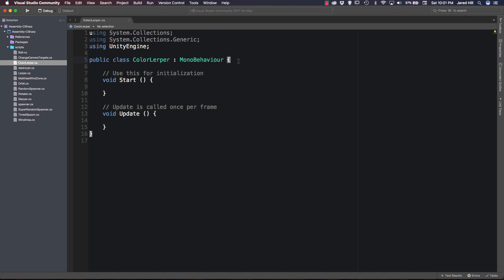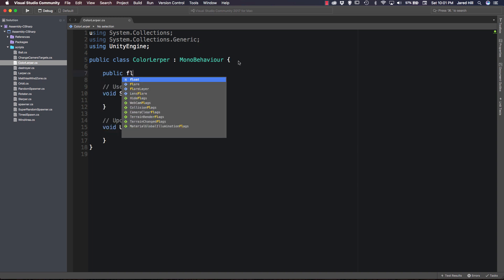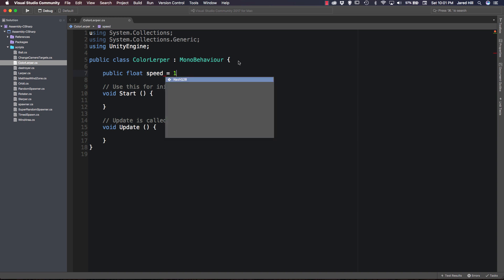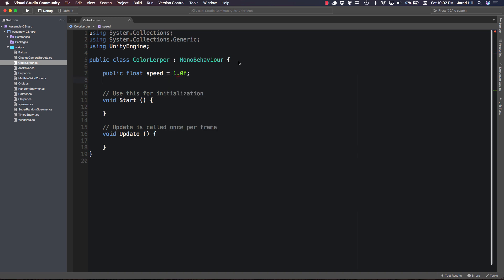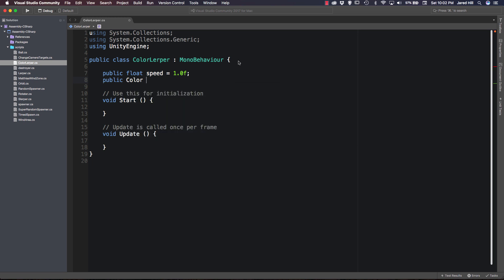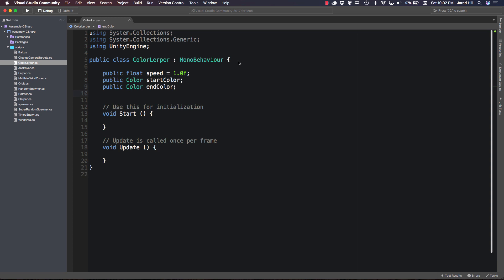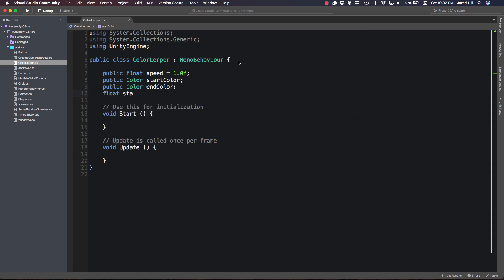Okay, so now that we've got our file open here, we need to create a couple of variables. So we're going to create a public float speed. We're going to set that equal to 1.0f. We're going to create a public color. We're going to call this one start color. And a public color end color. And finally, we're going to need a private float start time.